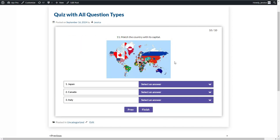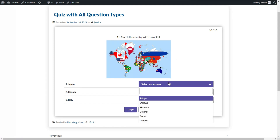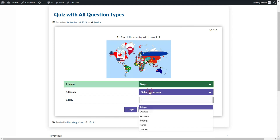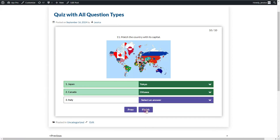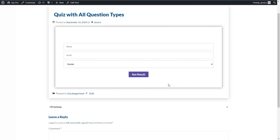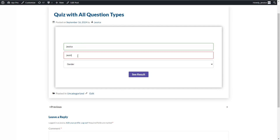The last question type offered by the quiz maker plugin is the matching question type, where you need to match two parts of a question together. For Japan, we choose the capital Tokyo. There are also some incorrect matches to mislead users when filling in the answer options. We choose the remaining answers and click the Finish button, fill in some user information, and click See Result to view the quiz finish page.